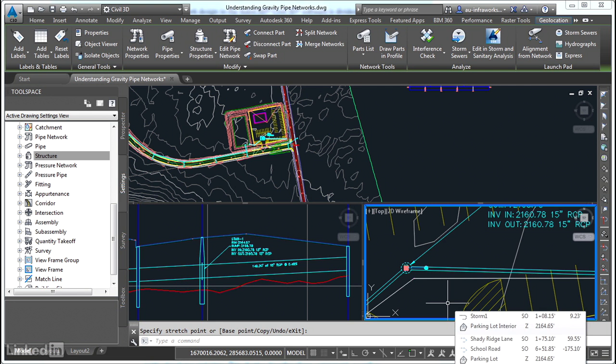So these components of the pipe networks in Civil 3D have the ability to interact and respond to other objects in the model, a very important capability and something that Civil 3D is known for throughout its makeup.